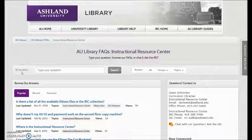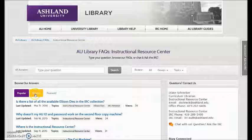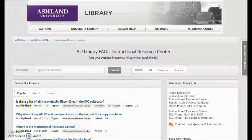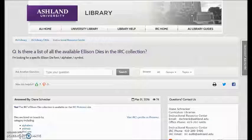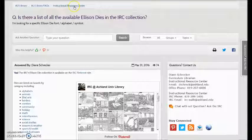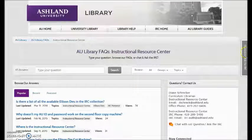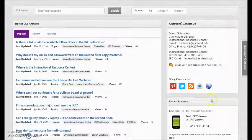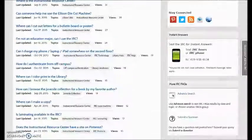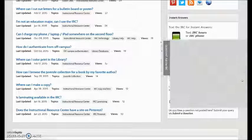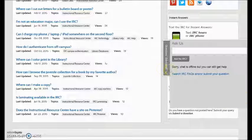Select the Instructional Resource Center. 65 answers have been posted, with popular, recent, and featured accounted for. For example, 'Is there a list of Ellison dies in the IRC collection?' — view the answer and the links. The IRC page also includes questions, contact us, instant answers, advanced search, and submit a question. The IRC page also has Questions Ask Us — you may chat with someone in the IRC.